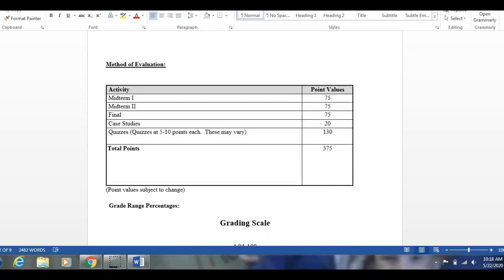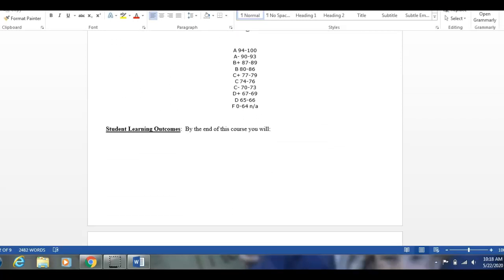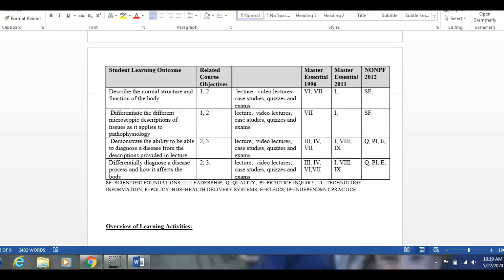Method of evaluation: three exams worth 75 points each, case studies worth 20 points, and quizzes worth 130 points, for a total of 375 points. When you look in the grade book it actually ends up being 400 — I give you the Respondus quiz, which I don't count on this page, and I have another quiz about how to scan the area before you take an exam. There is no B-minus — it's 80 to 86. There's also no A-plus. That's what they do for grad school; that was not my decision. Learning outcomes you can review on your own.